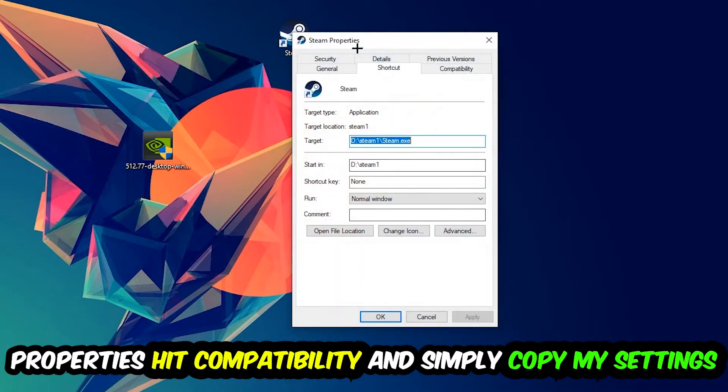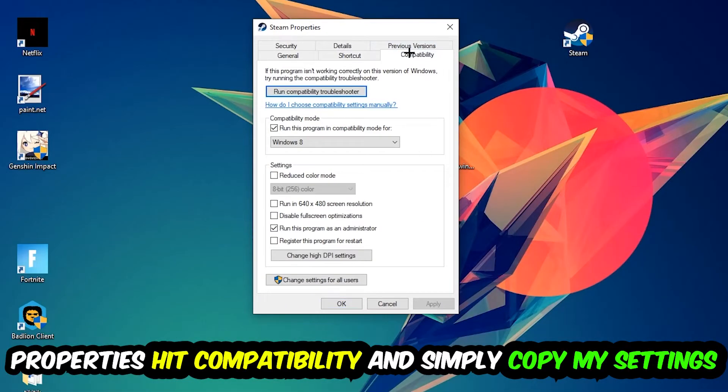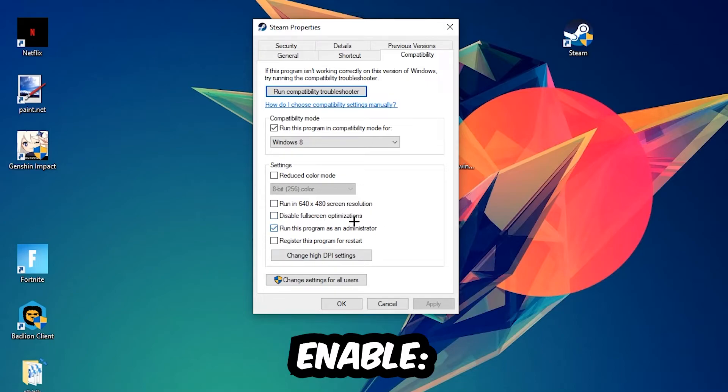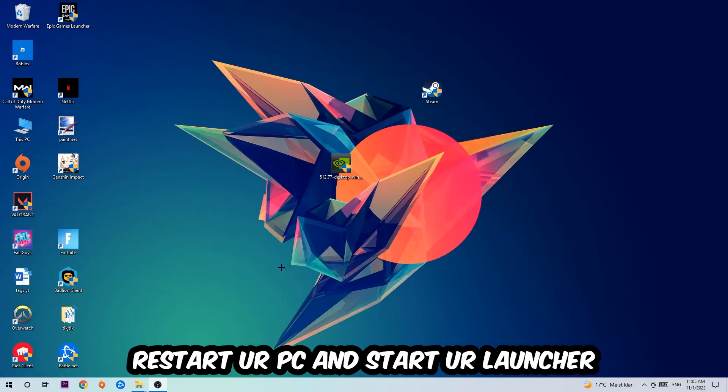You're going to hit that, hit Compatibility, and simply copy my settings. So let's quickly run through it: enable run this program in compatibility mode for Windows 8, disable full screen optimizations, as well as enable run this program as an administrator. Hit Apply and OK. I would personally recommend to reset your PC afterwards.